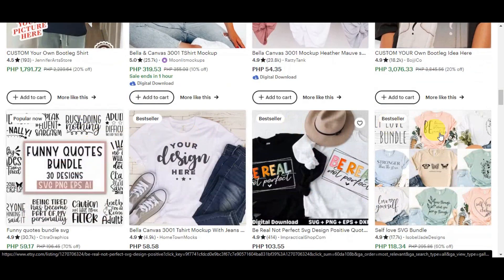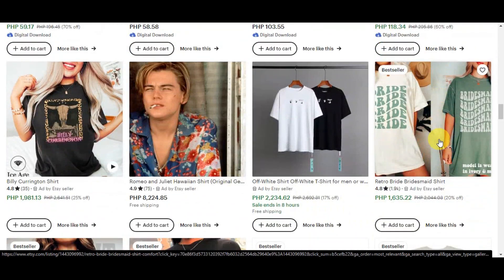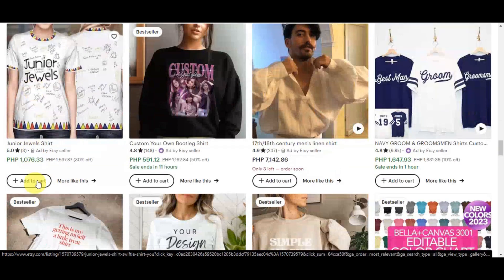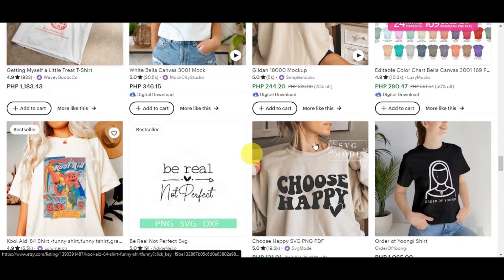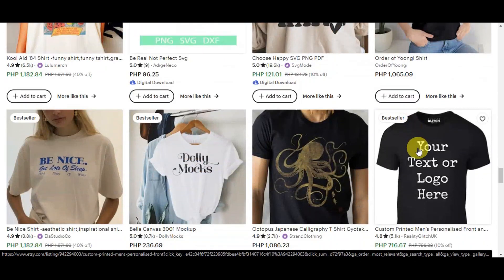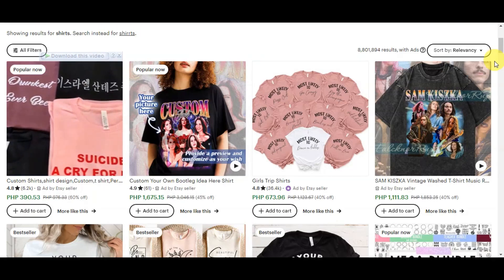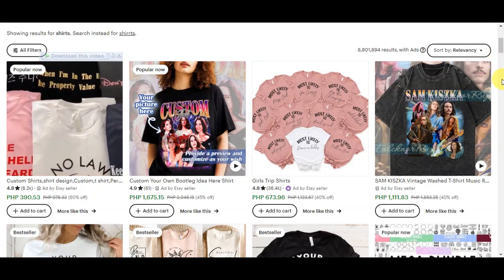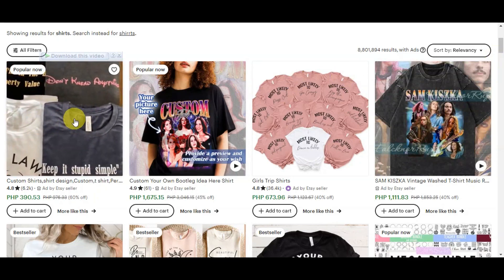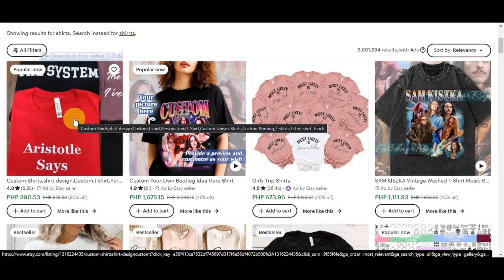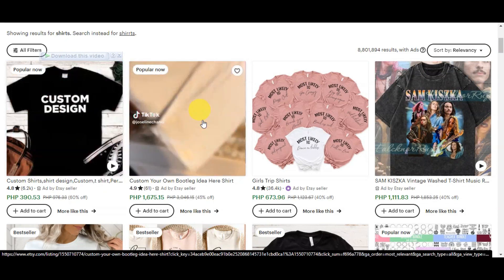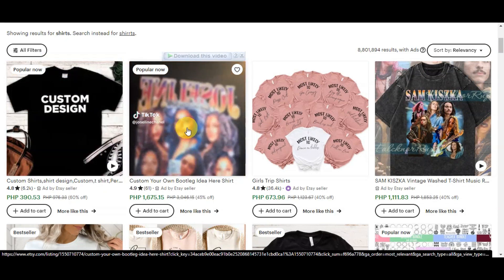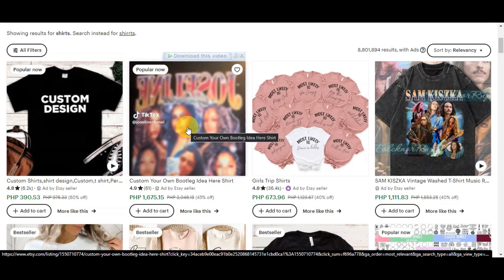It is like an online craft fair or artisan market where sellers showcase their products to potential buyers. As you can see here, we have different products like t-shirts, and also mugs or anything that includes designing. And if you're not new to Etsy, you should notice this fantastic new feature where listing videos automatically play when potential buyers hover over products. This is actually a game changer.